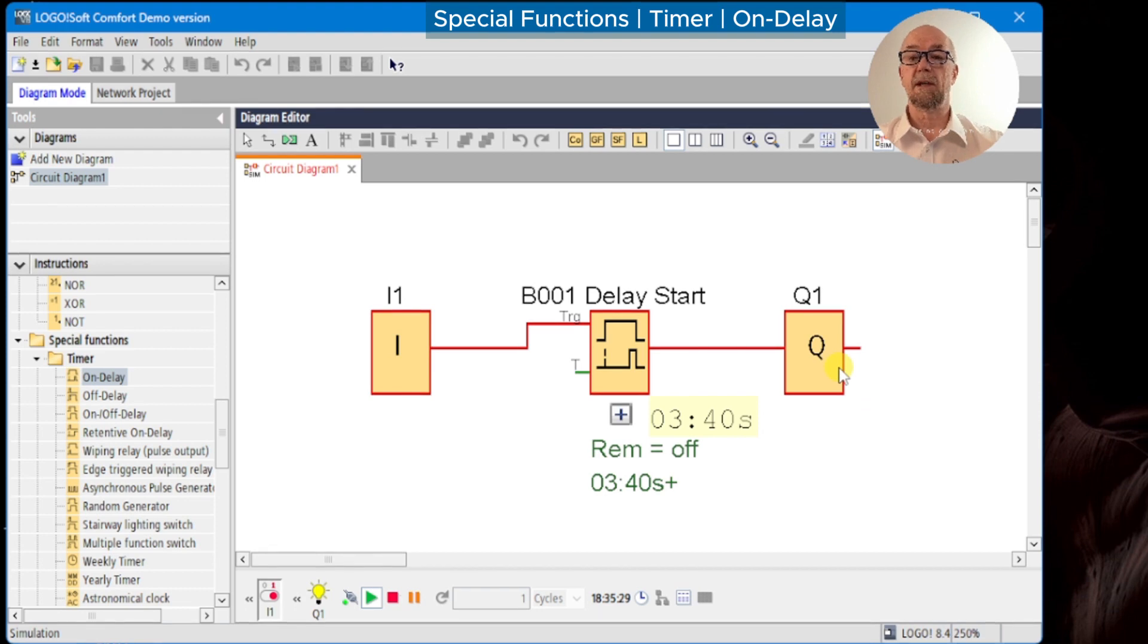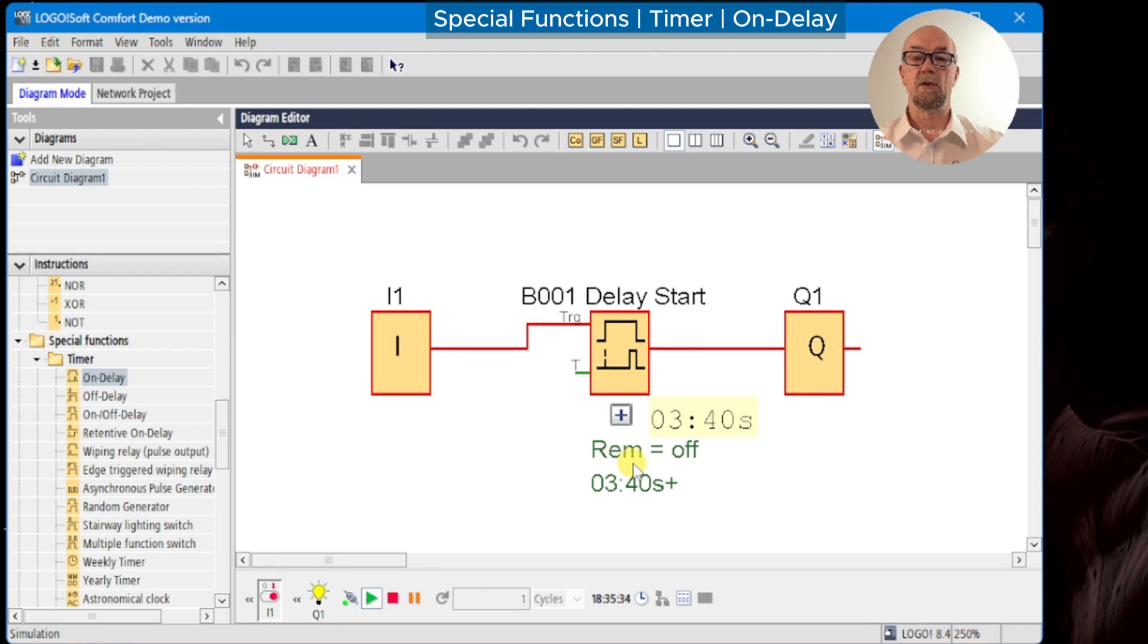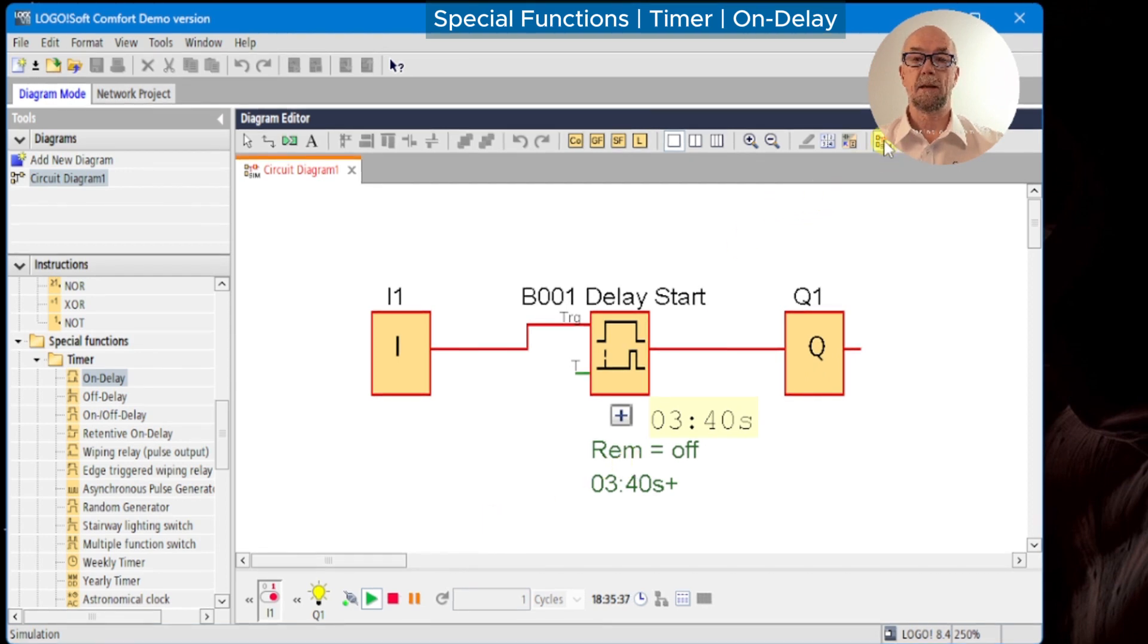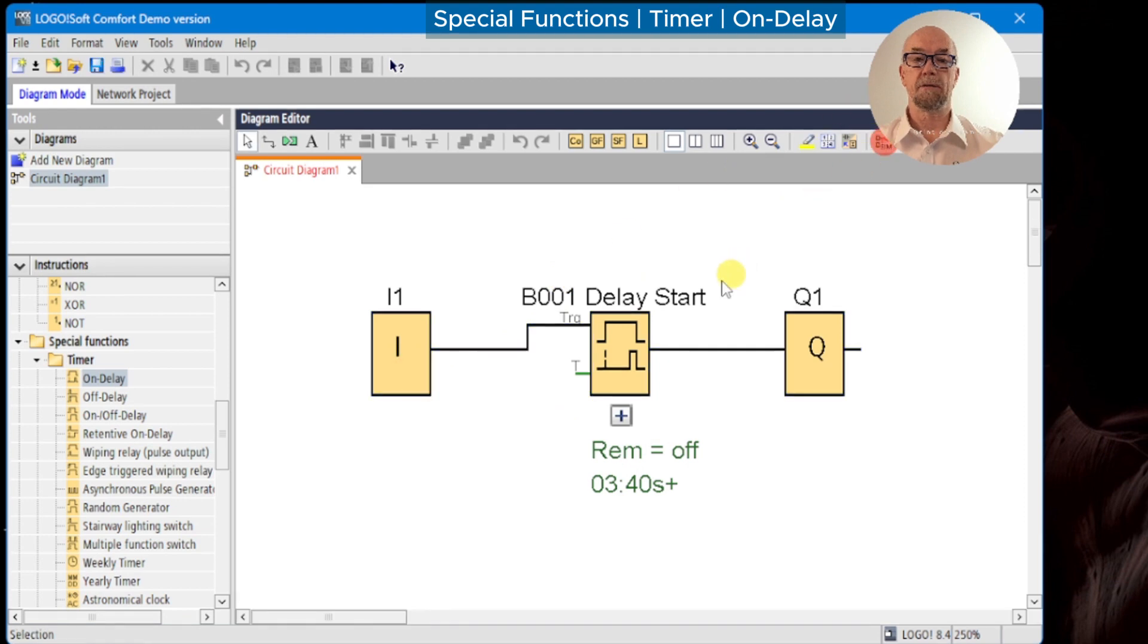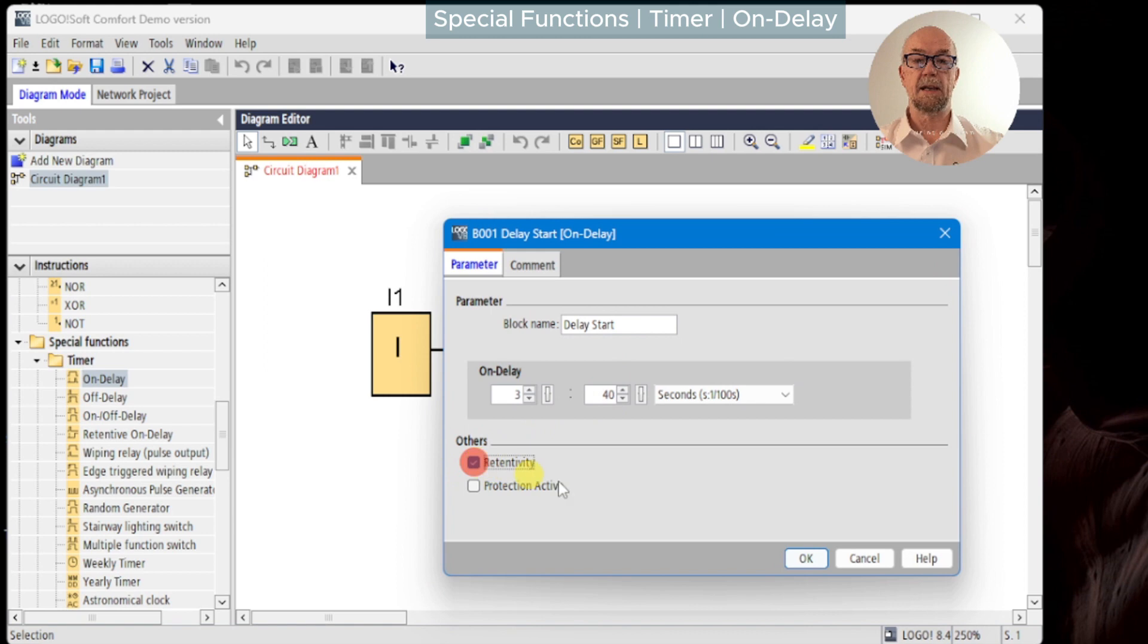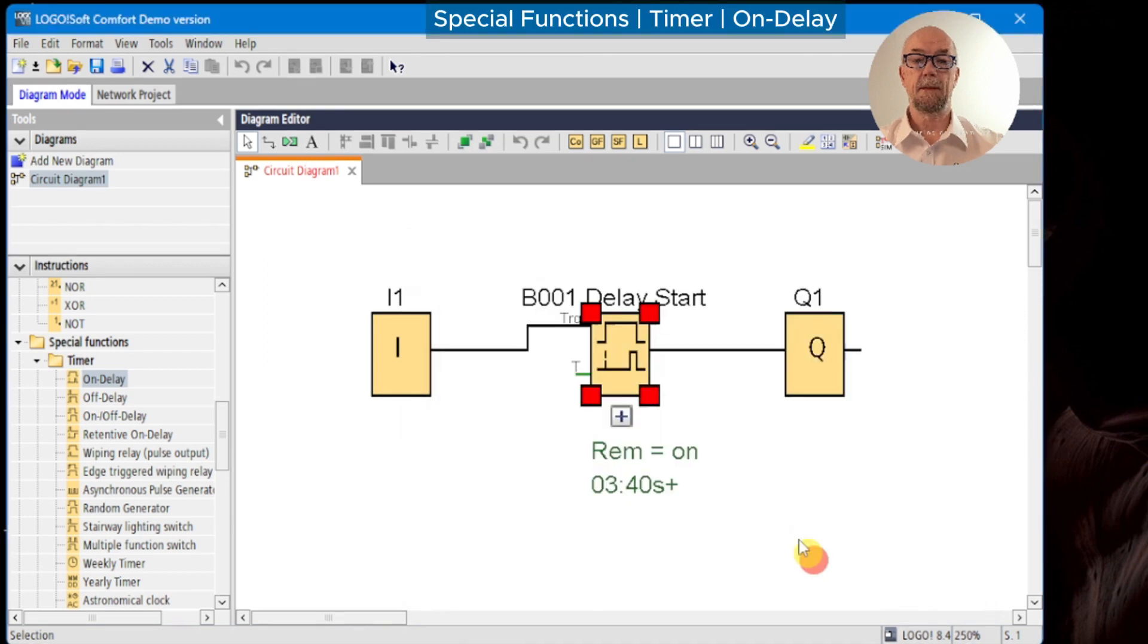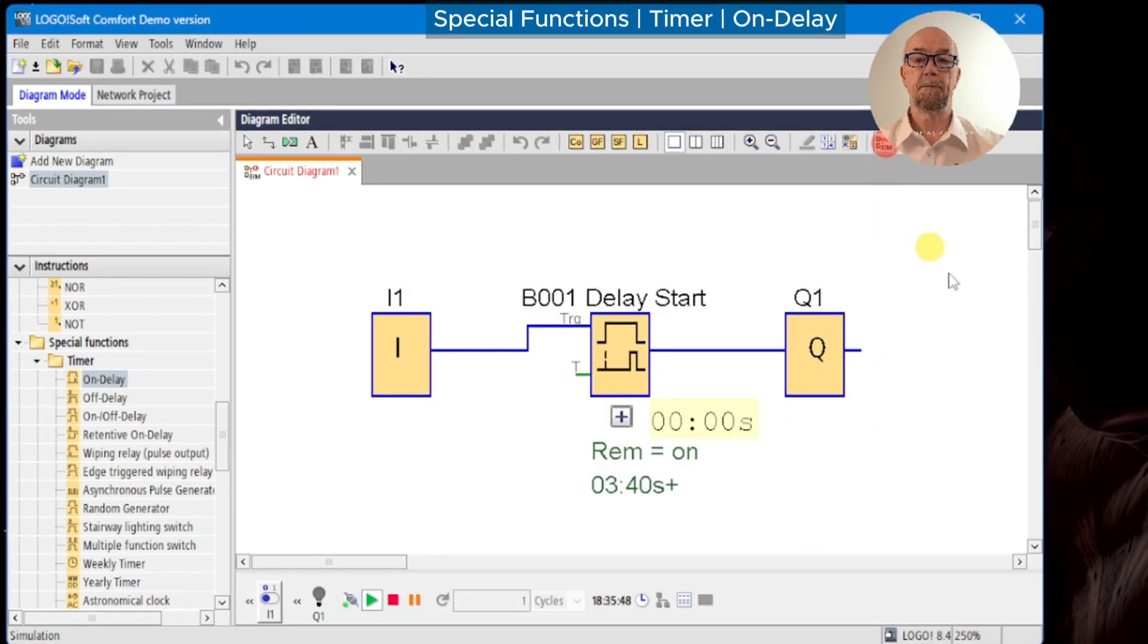There are some instances where this will be inconvenient. We want to maintain the status through a power cut, and the retentivity allows us to do that. So we'll switch off, turn off the simulation, double-click, and turn on retentivity. We'll run the simulation again.